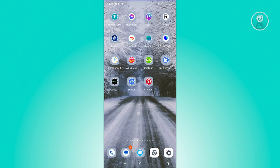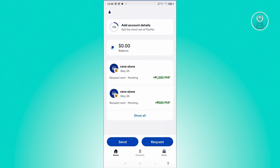Cancelling your pending payments in PayPal is actually pretty easy. The first thing we need to do is open up our PayPal mobile app. From here, as you can see, we have our pending payments.